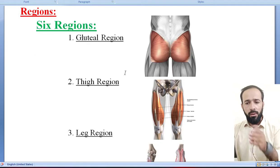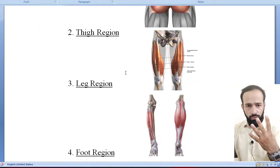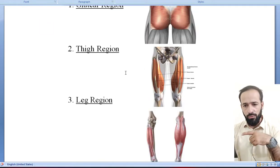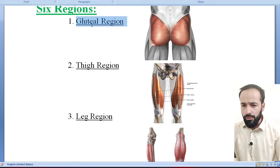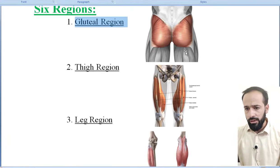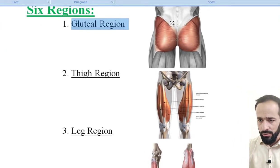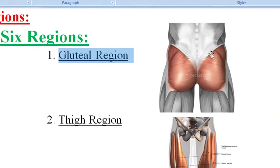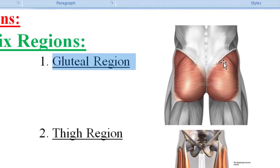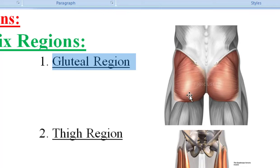That's why I am dividing the lower limb into 4 regions. The first one is your gluteal region, also called the hip region. In this region, 6 muscles are present which I will discuss.